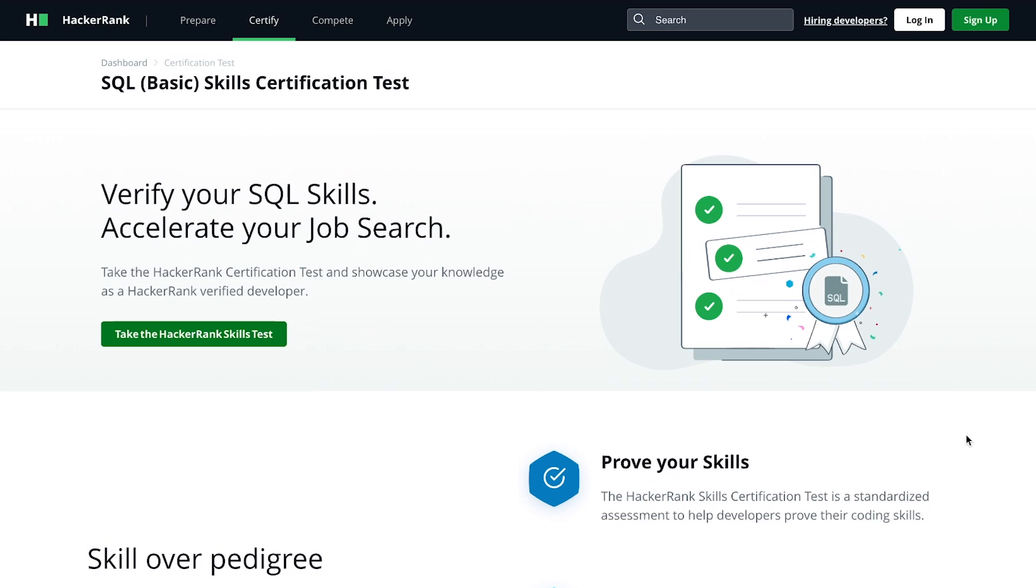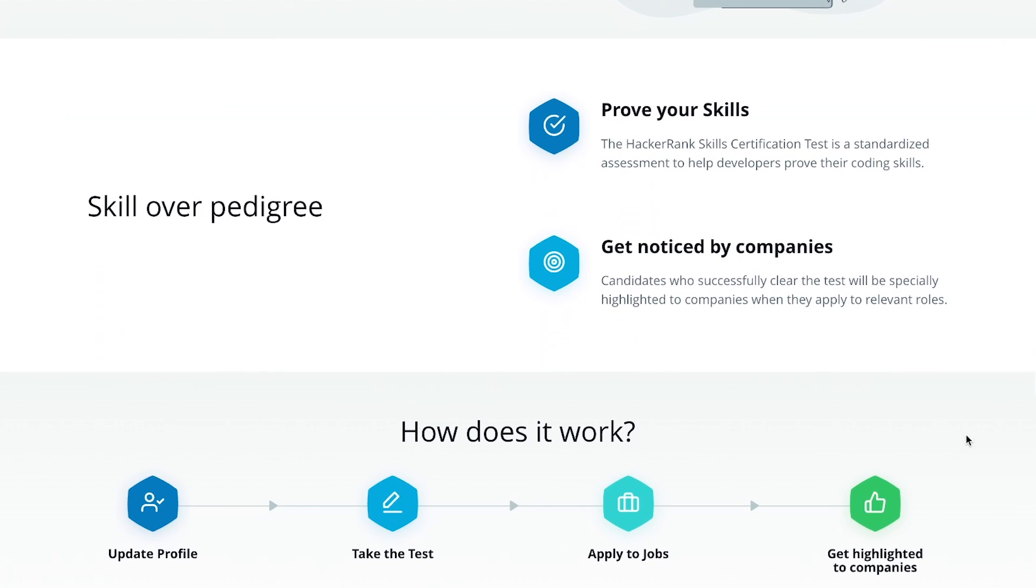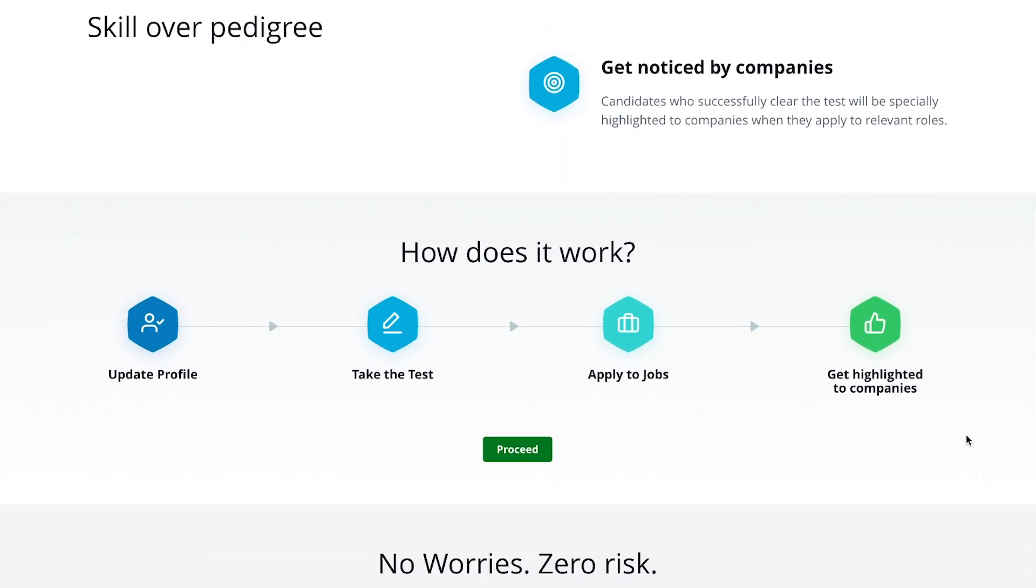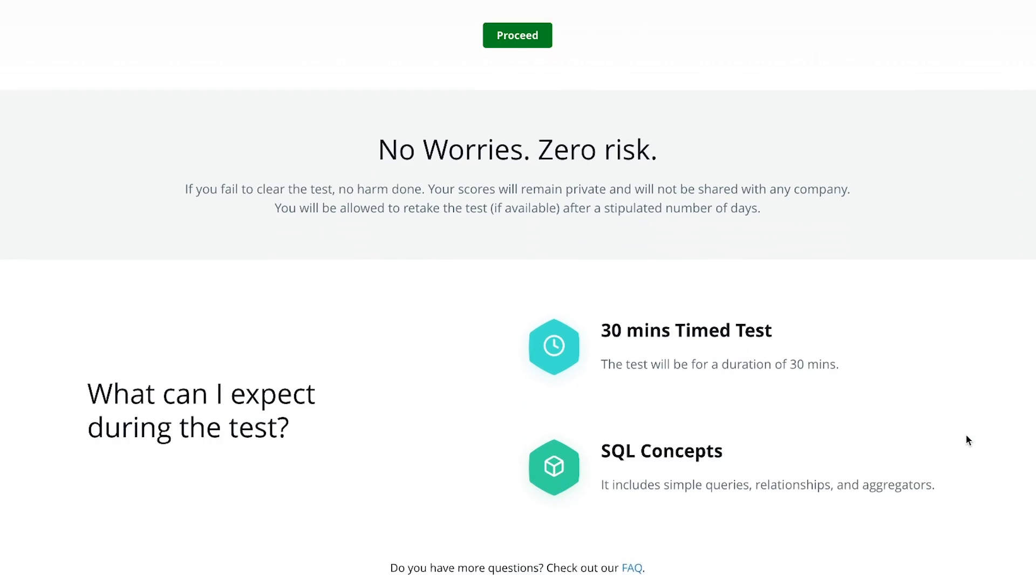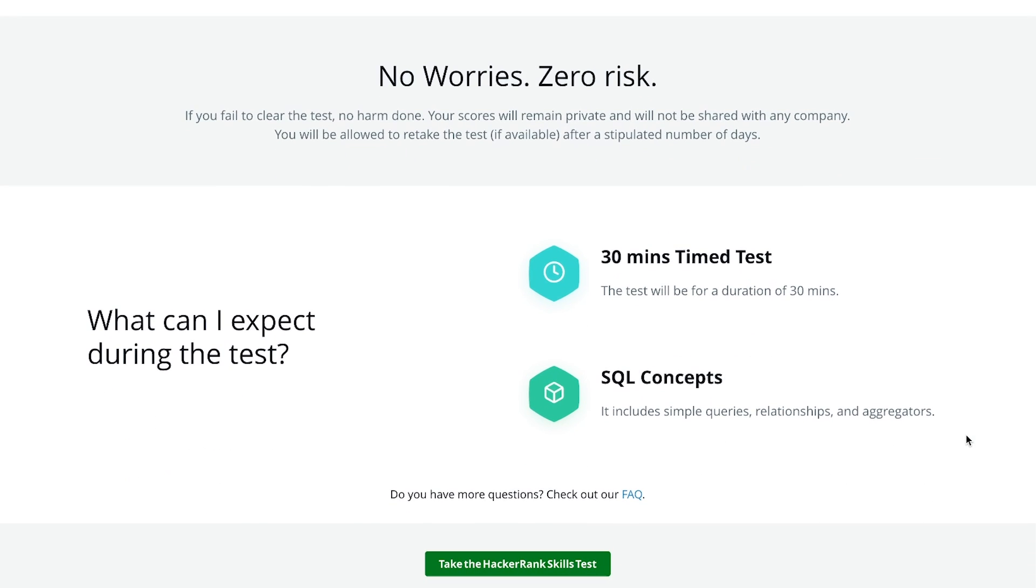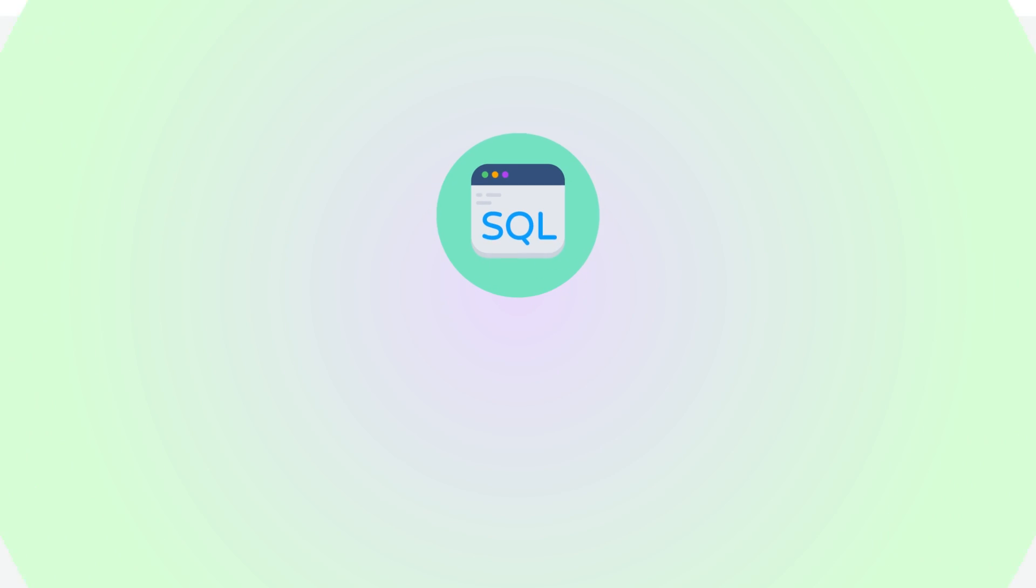You can also get certificates for SQL, which is basically you prepare and practice and you take a skill test and if you pass, you get a certificate. The test takes around 30 minutes, so it's pretty quick to do.